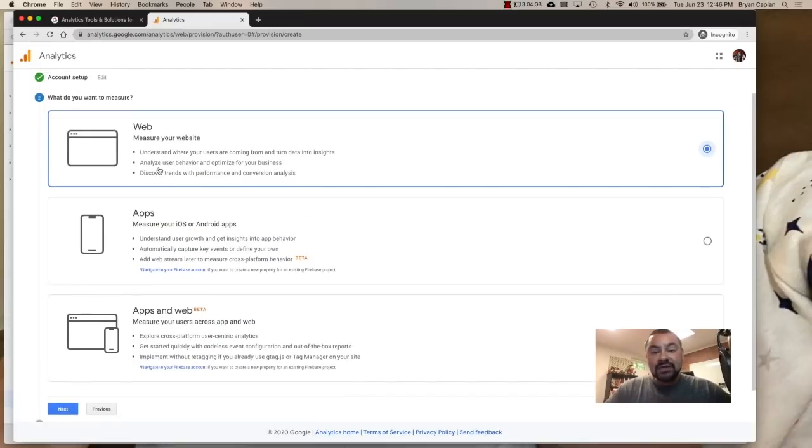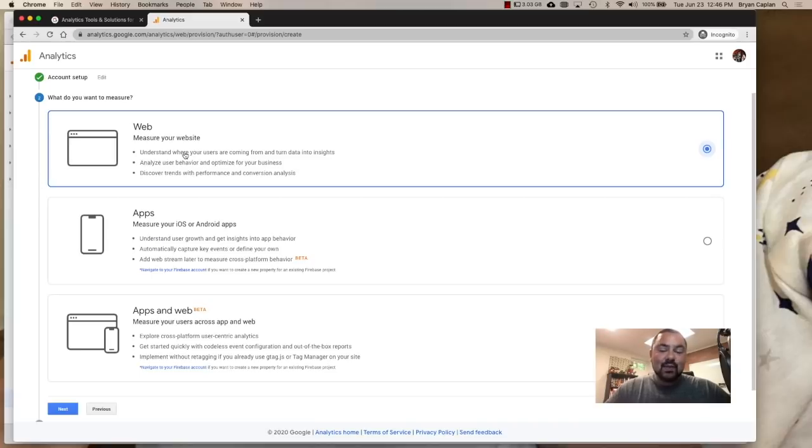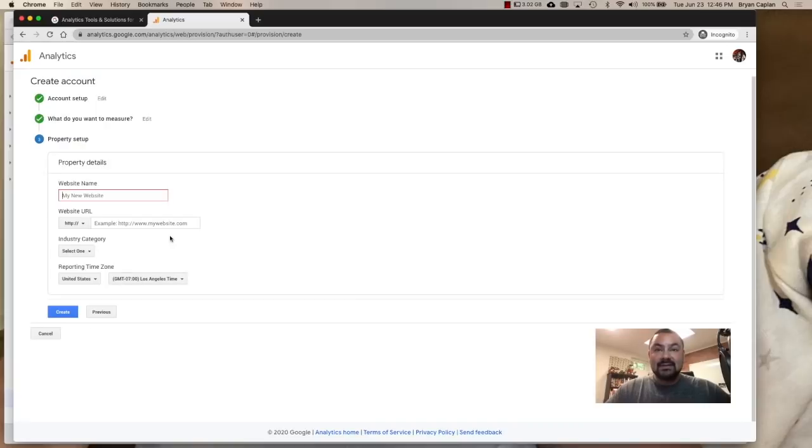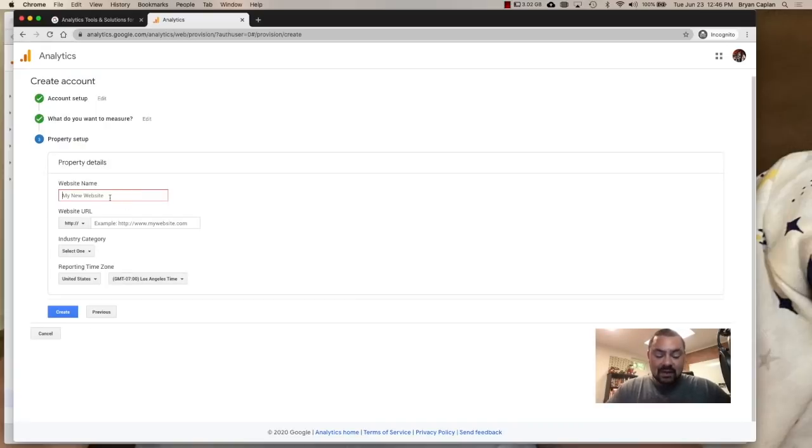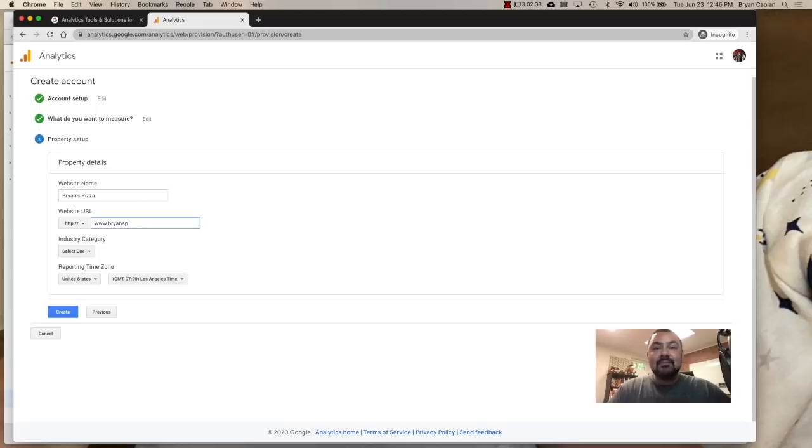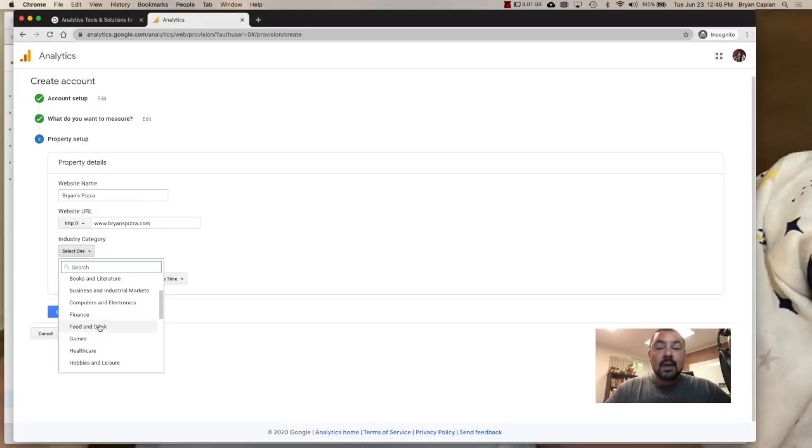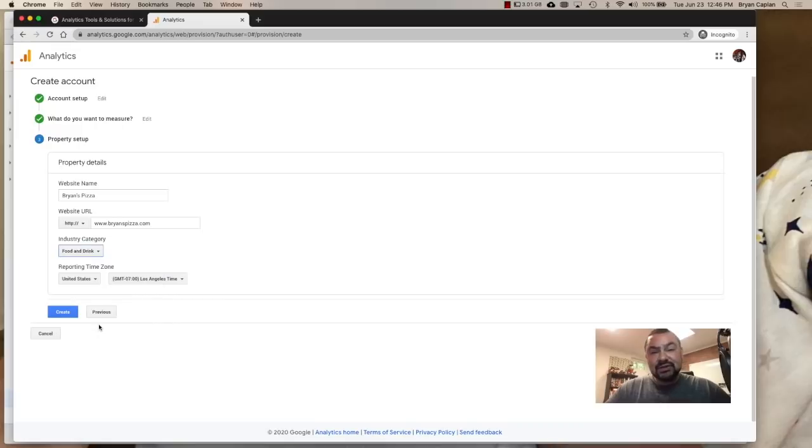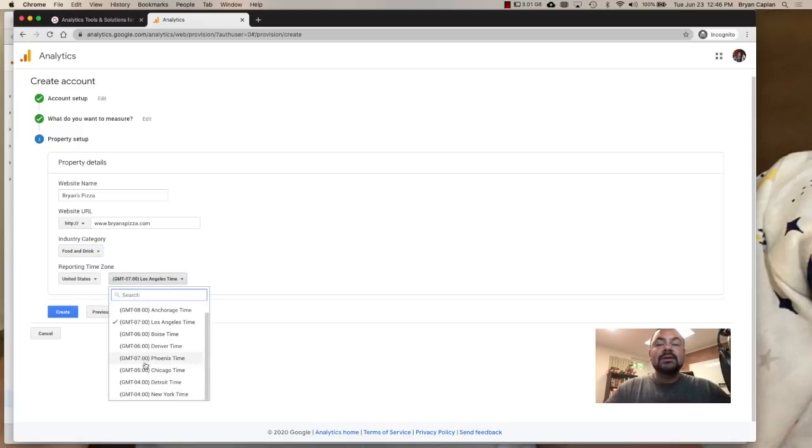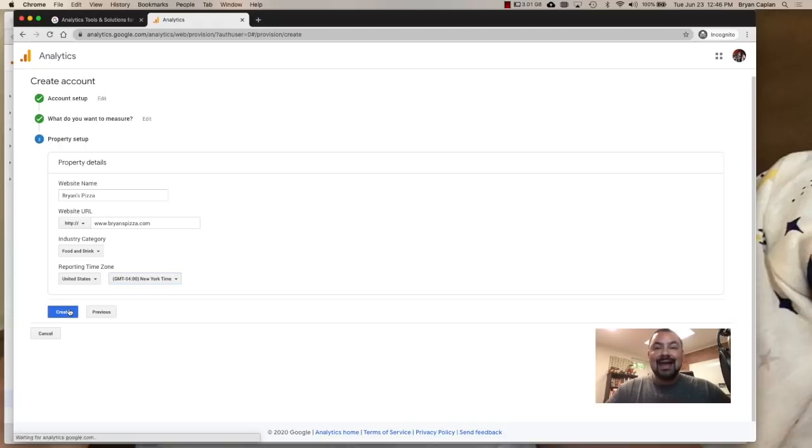Now it's going to ask, what do you want to measure with this account? In this case, we're just doing a plain old website. So we'll do web and I'll click next. So now it's asking me for a property name. So what is the website name? Again, it's going to be Brian's Pizza, fake pizza place. And then we're going to have it be brianspizza.com. I don't own that domain. I'm just pretending. Select an industry. I'll choose food and drink. And then I'm Eastern. So I'm going to choose New York and create.